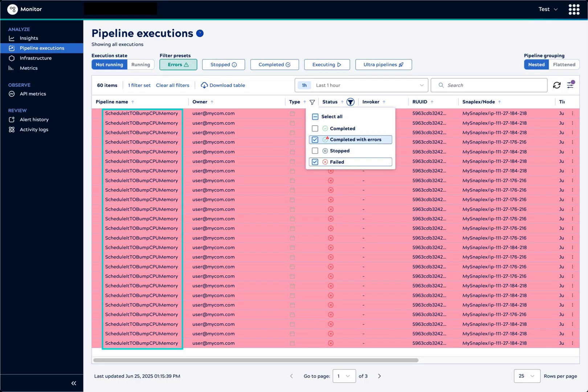In the table, we note that the same scheduled pipeline is failing frequently. We'll see how to drill into the execution details a bit later.